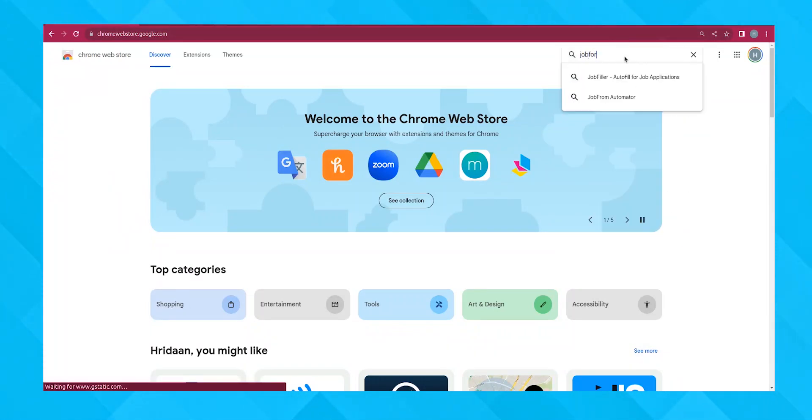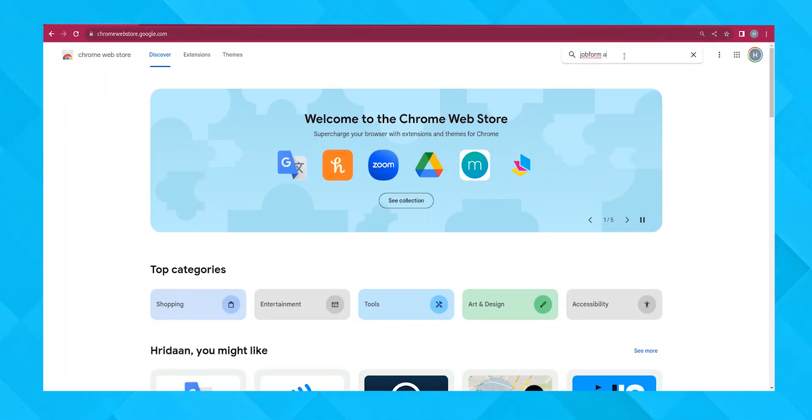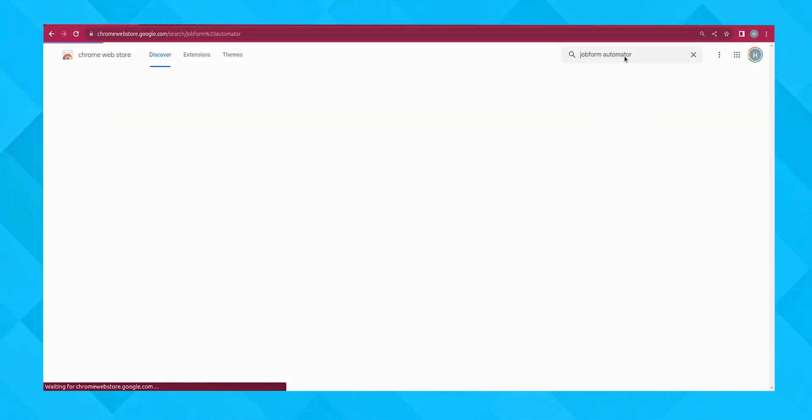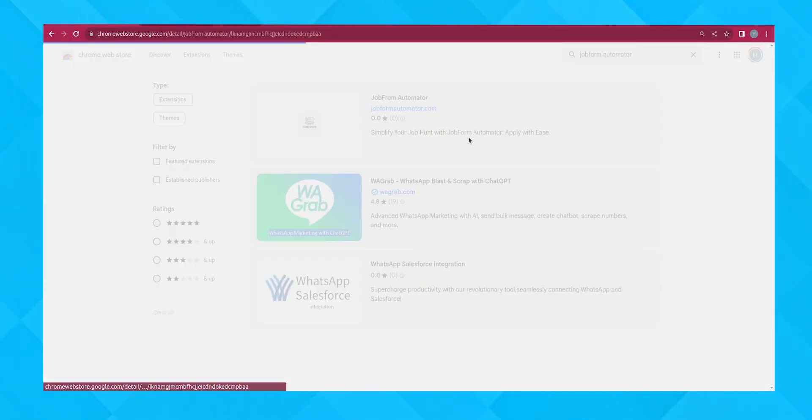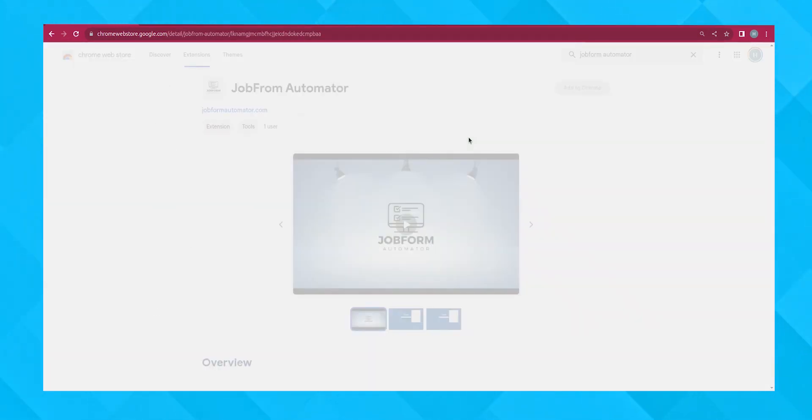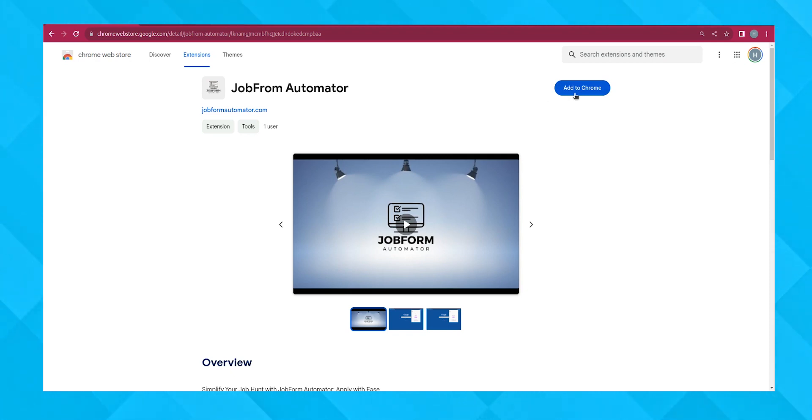In the search bar, type JobForm Automator and hit Enter. You'll see the extension in the search results. Go ahead and add it to Chrome.